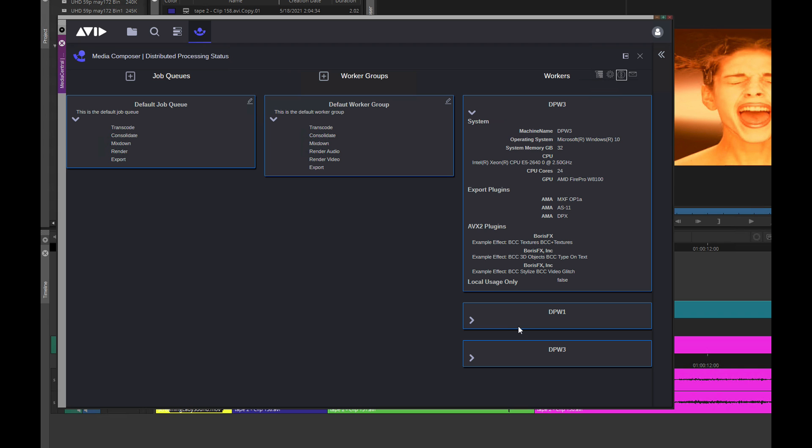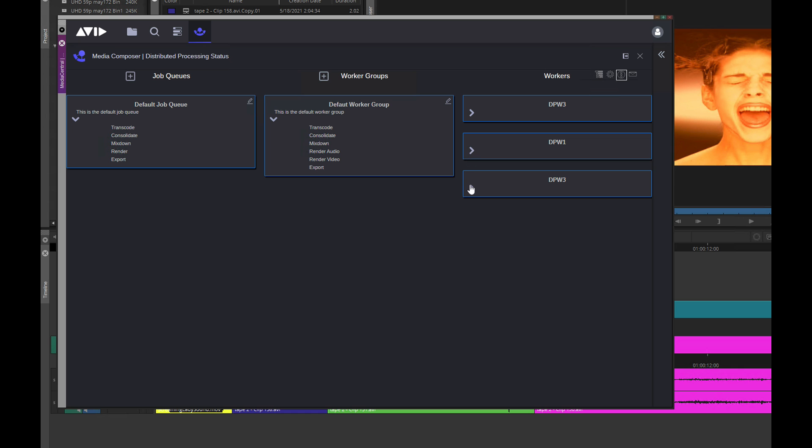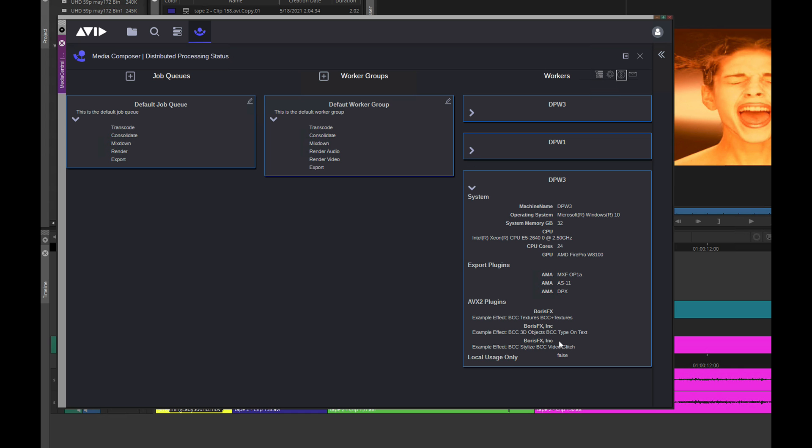An interactive set of nodes reveal the current state of each worker, displaying vital information including OS, RAM, GPU, and if third-party plugins are installed on the worker.